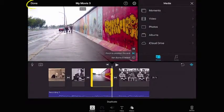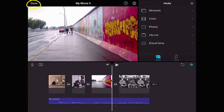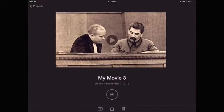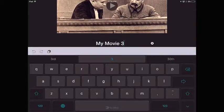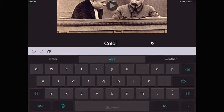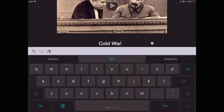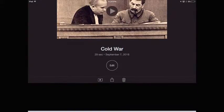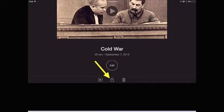We're done. I'm going to tap the done button on the top left, which takes me back to my main project screen where I can tap in the title and rename my movie. I can tap the play button on the bottom toolbar to preview my movie, or tap the share button and send it to a friend.